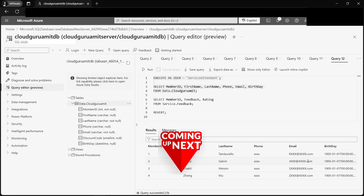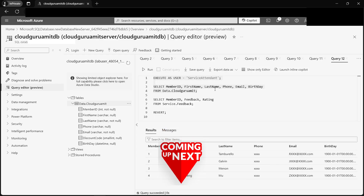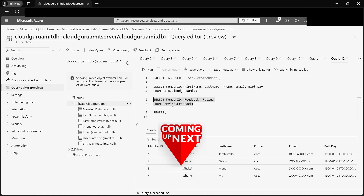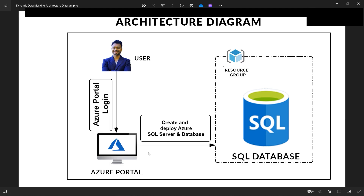Today we'll implement the concept of Dynamic Data Masking, which is available in Azure SQL Database. We'll create the architecture diagram from scratch, so even if you don't have any experience or have just signed into the Azure portal, do not worry — I'll guide you step by step just like a beginner. Let's begin with the tutorial by first creating an Azure SQL server and database.